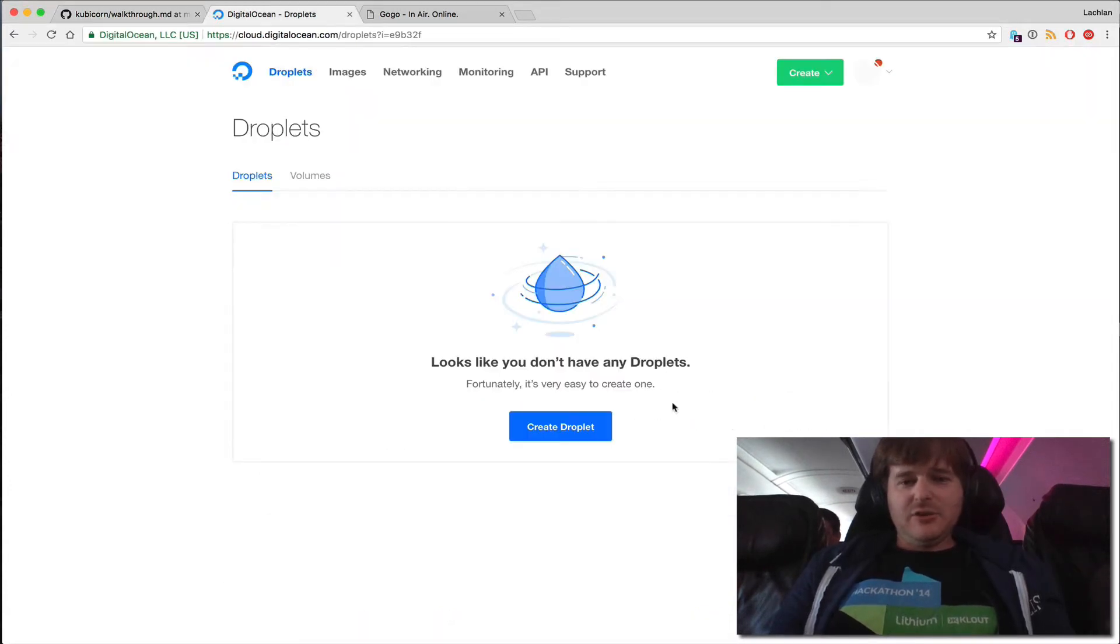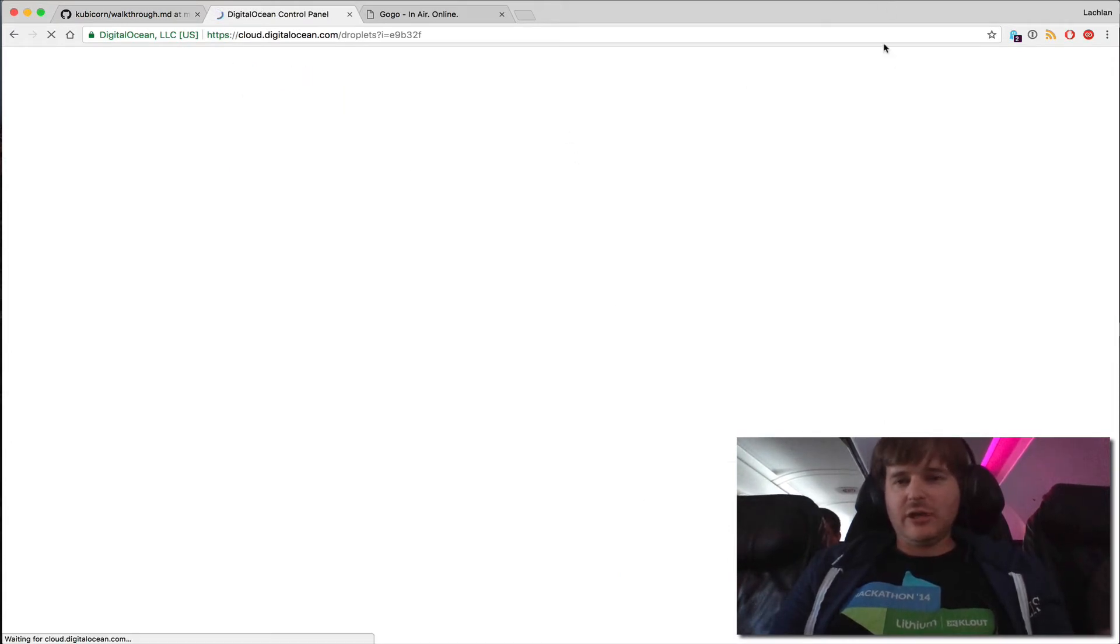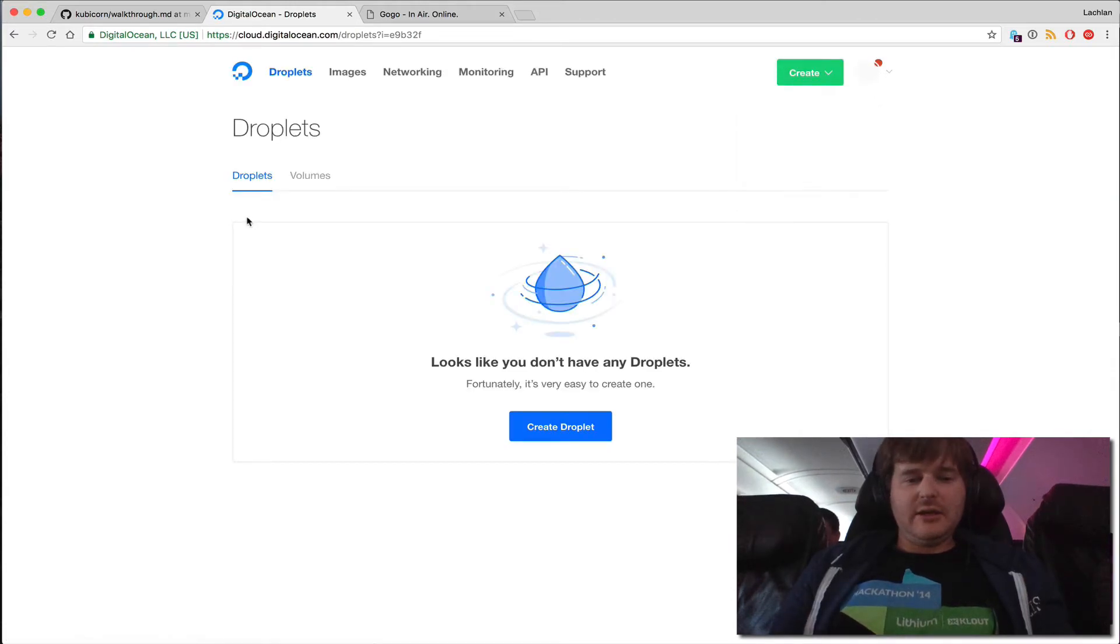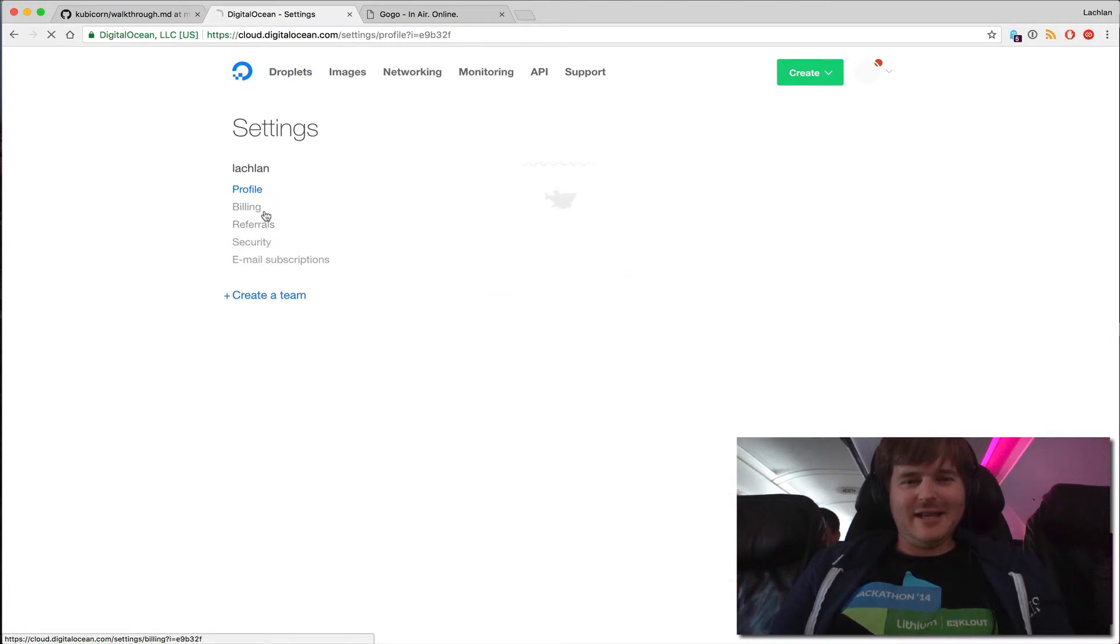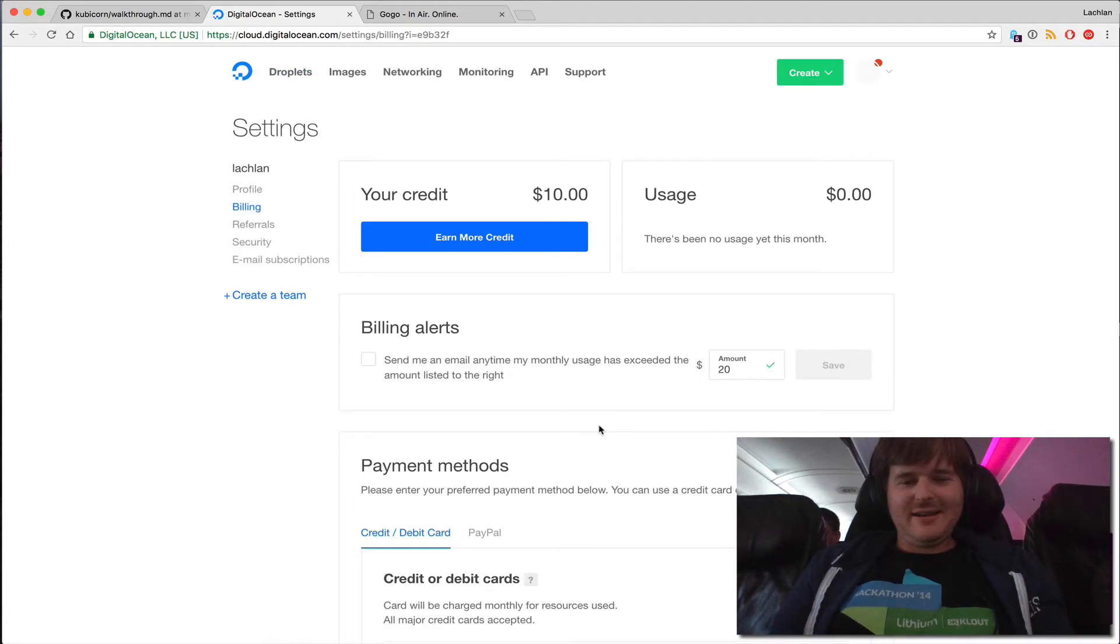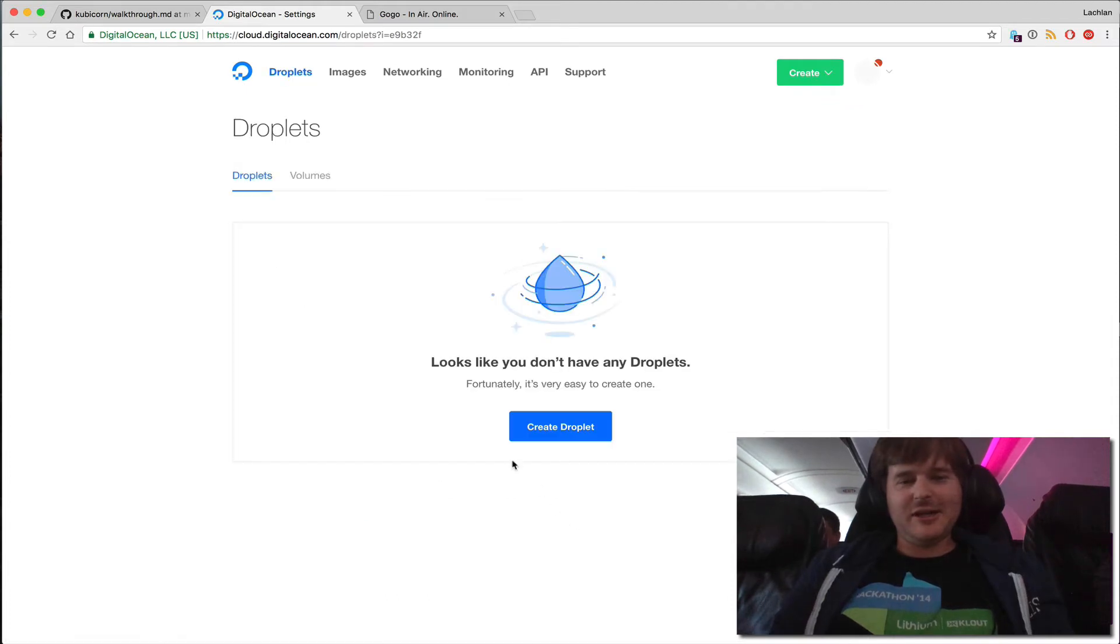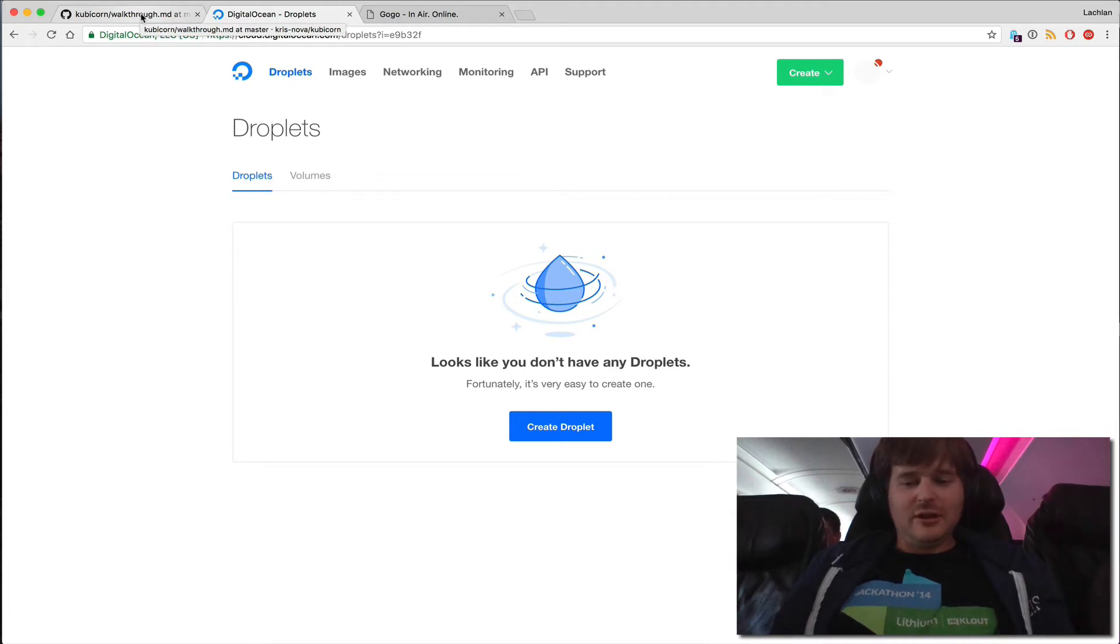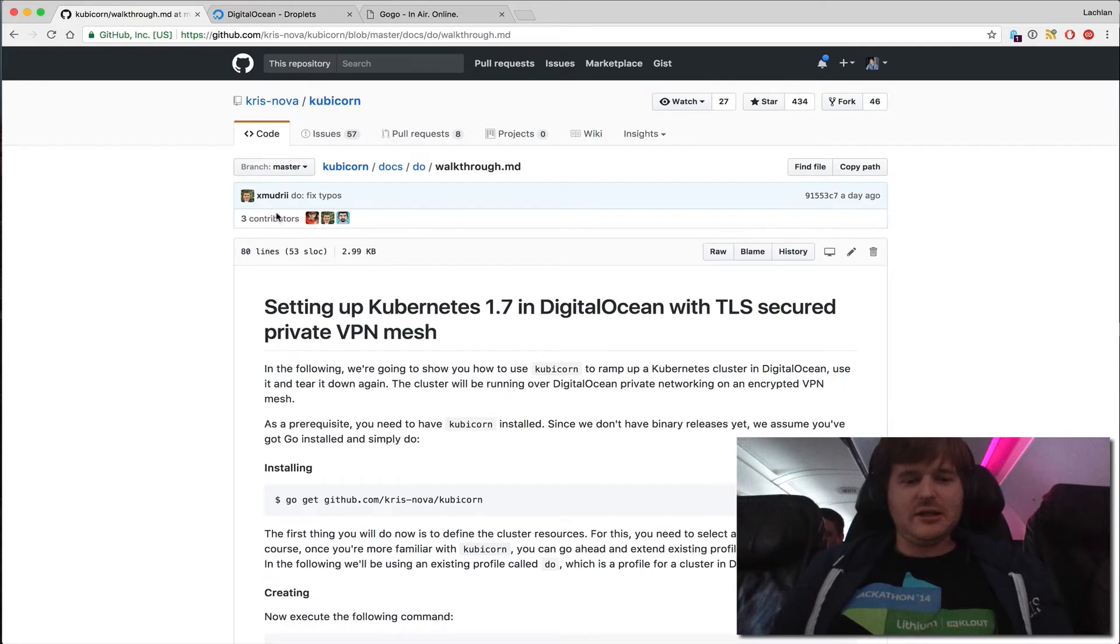To make this a little more interesting, you can see my DigitalOcean account here. Let's take a look. If we take a look here, I believe I have like a $10 credit. Yeah, I only have $10. So let's see if we can get a Kubernetes cluster up in money for less than $10 on DigitalOcean at 36,000 feet. Challenge accepted. Let's go.